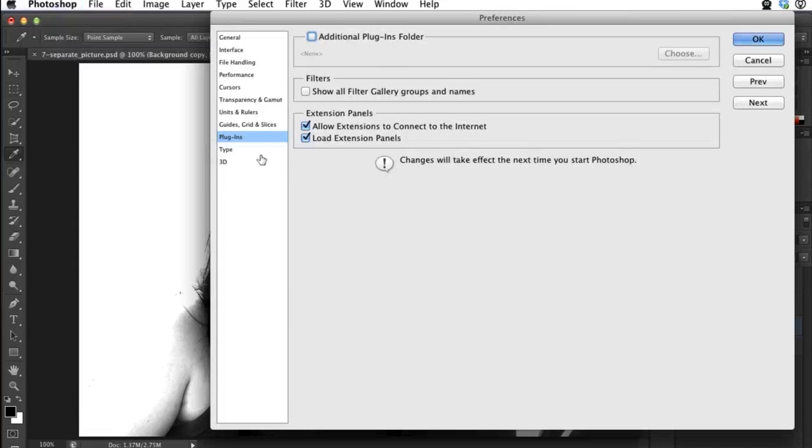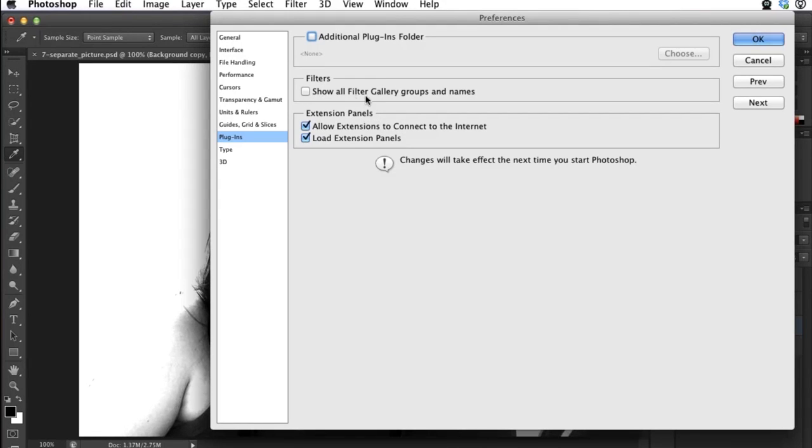This brings up the Photoshop Plugin Preferences, and you just need to click the button that says Show All Filter Gallery Groups and Names. Check that button and say OK.